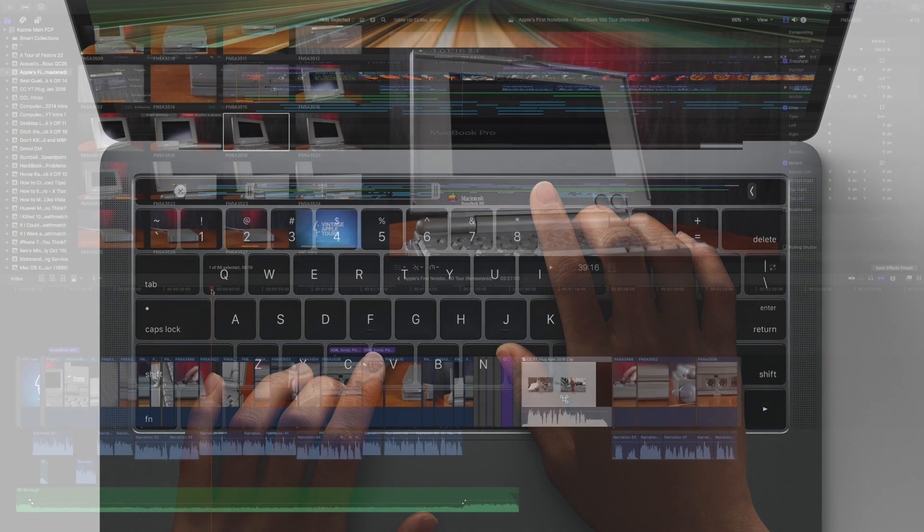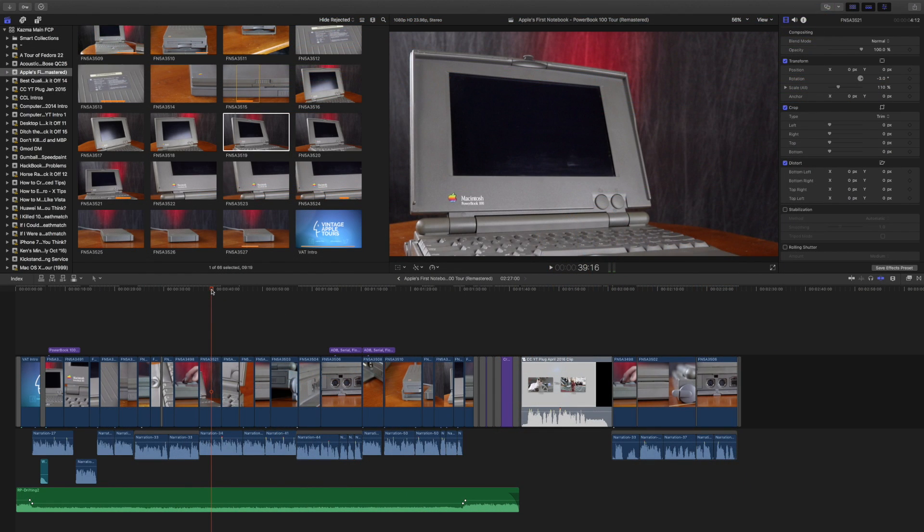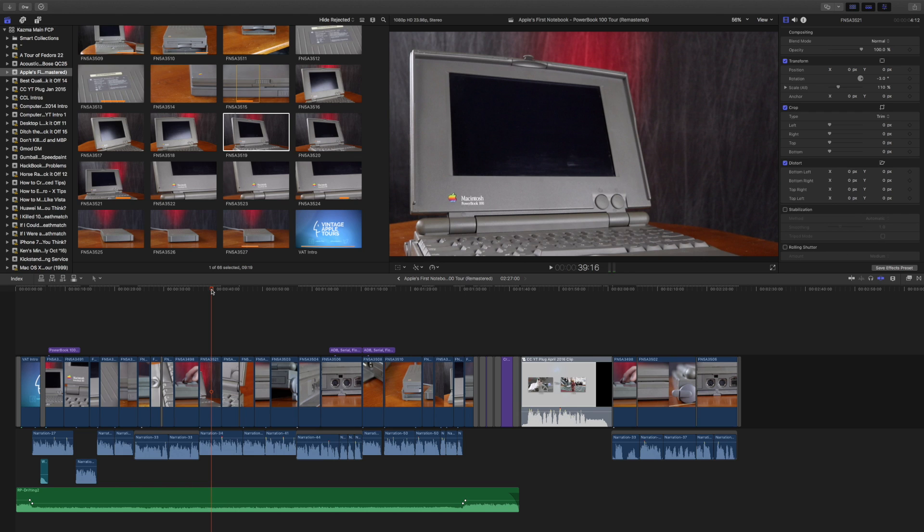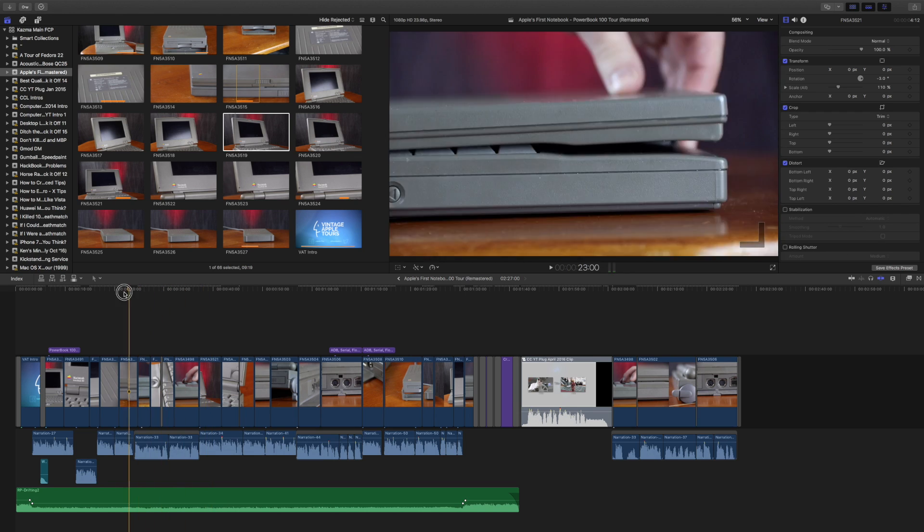10.3 also supports native wide color and rec 2020, but you need a display like on the new iMac or the new MacBook Pro that has P3 so you can see those colors. But just know those features are there. So now let's dive in.